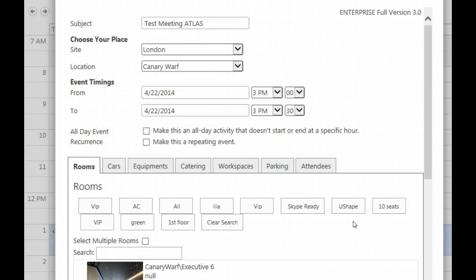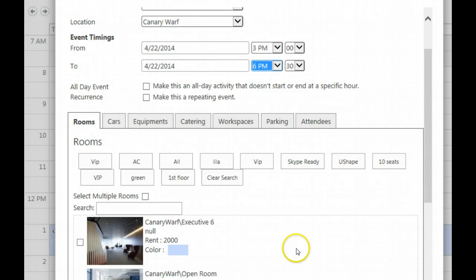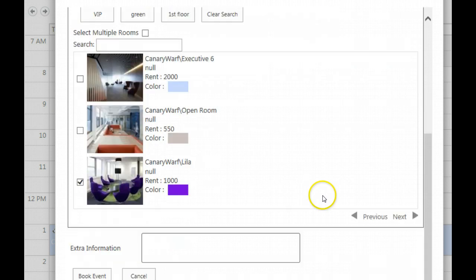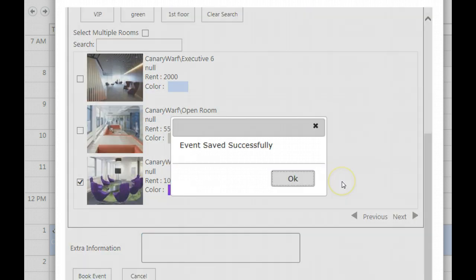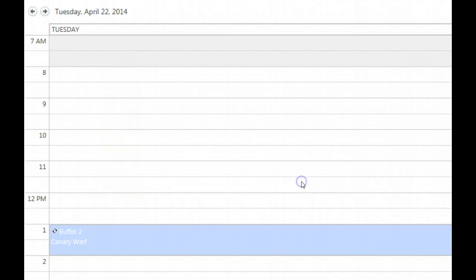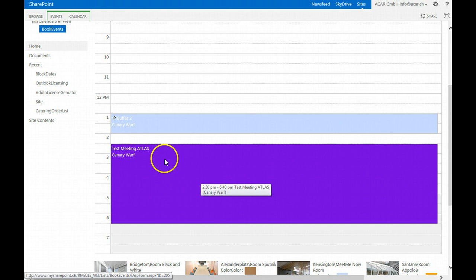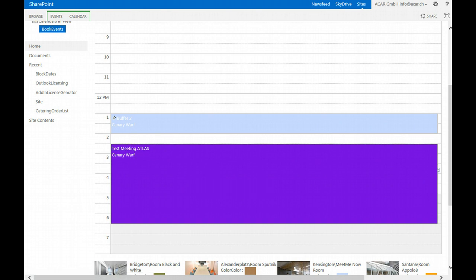London Canary Wharf, April 22nd, from 3 p.m. to 6:30 p.m. are listed. Very easily, the room can be selected, extra information can be added, and the event can be booked. Event saved successfully, and when I confirm, you see that the event is entered with all the details to the site.